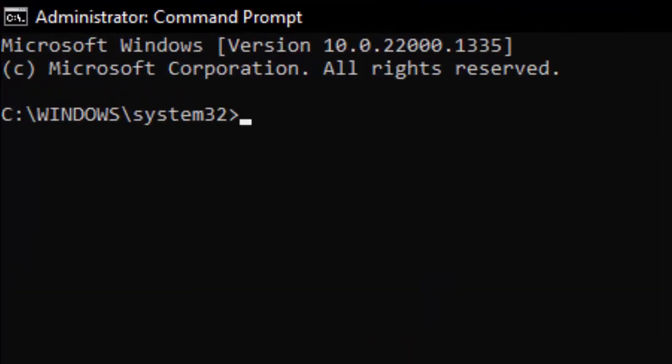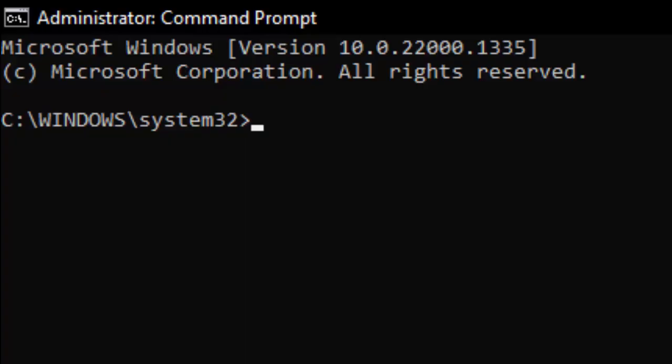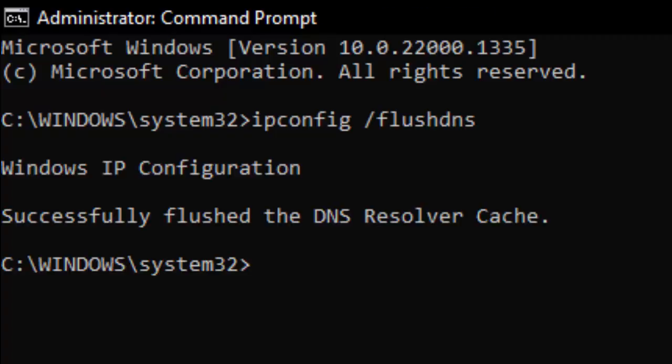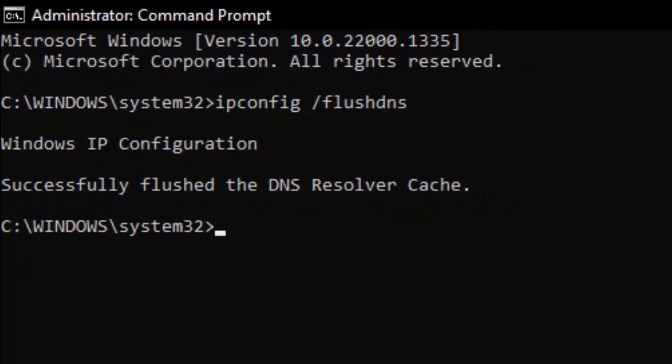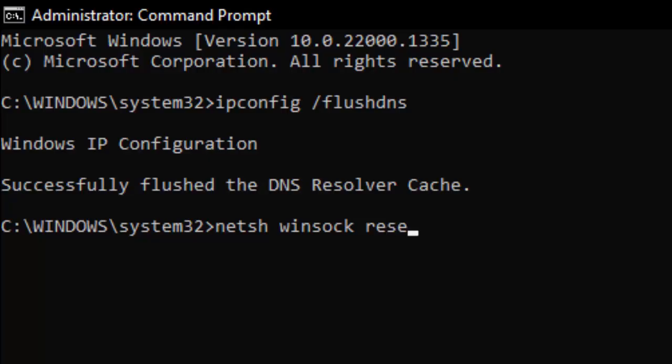You need to type two commands here. First one: ipconfig space forward slash flushdns, and hit Enter. This will successfully flush the DNS resolver cache. Now type the second command: netsh space winsock space reset, and hit Enter.